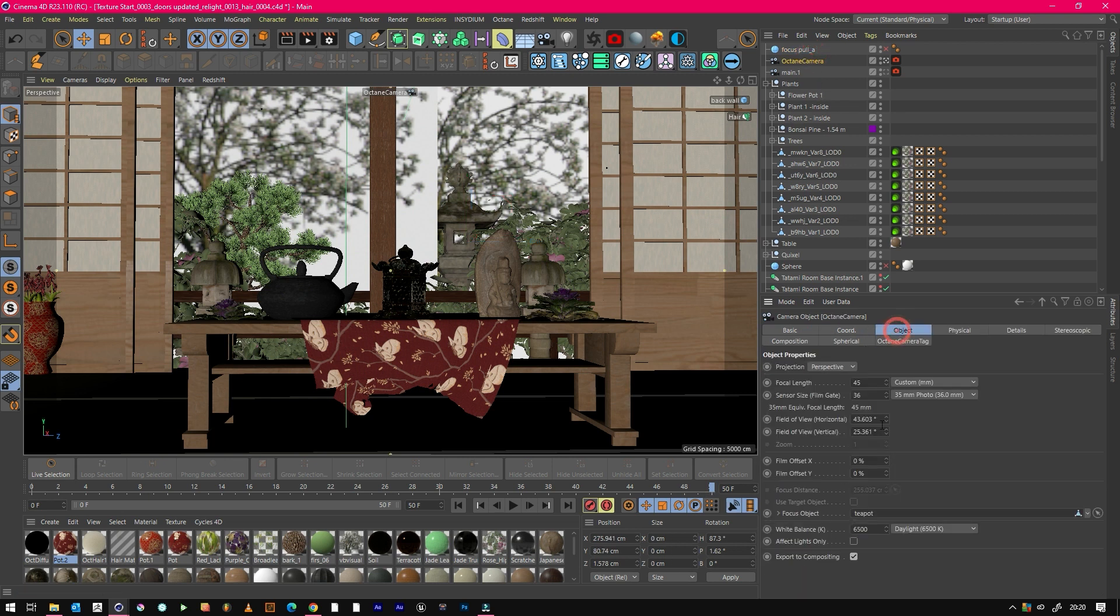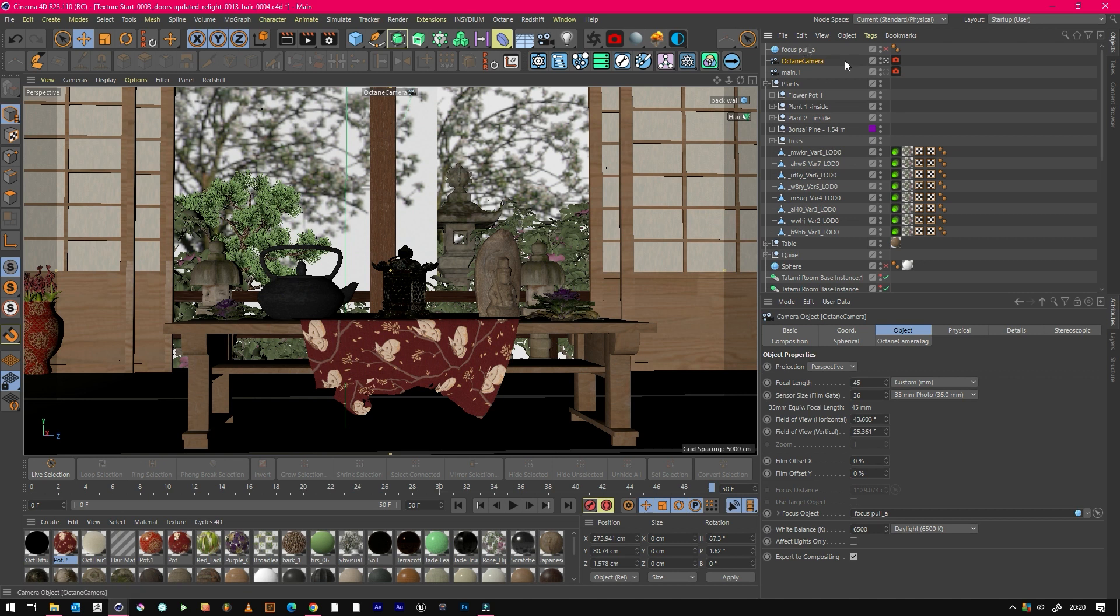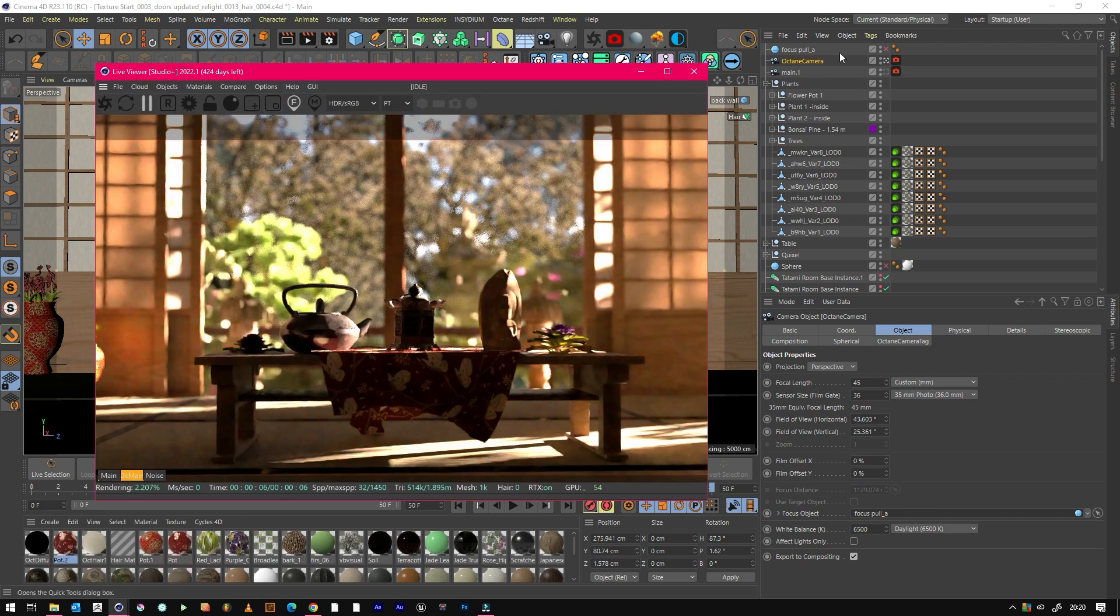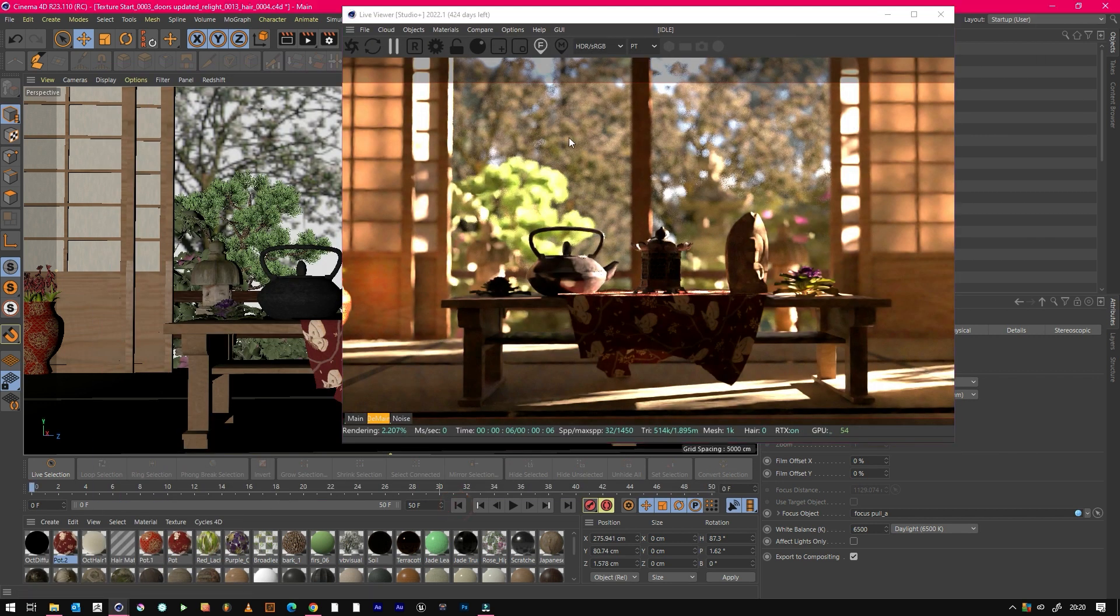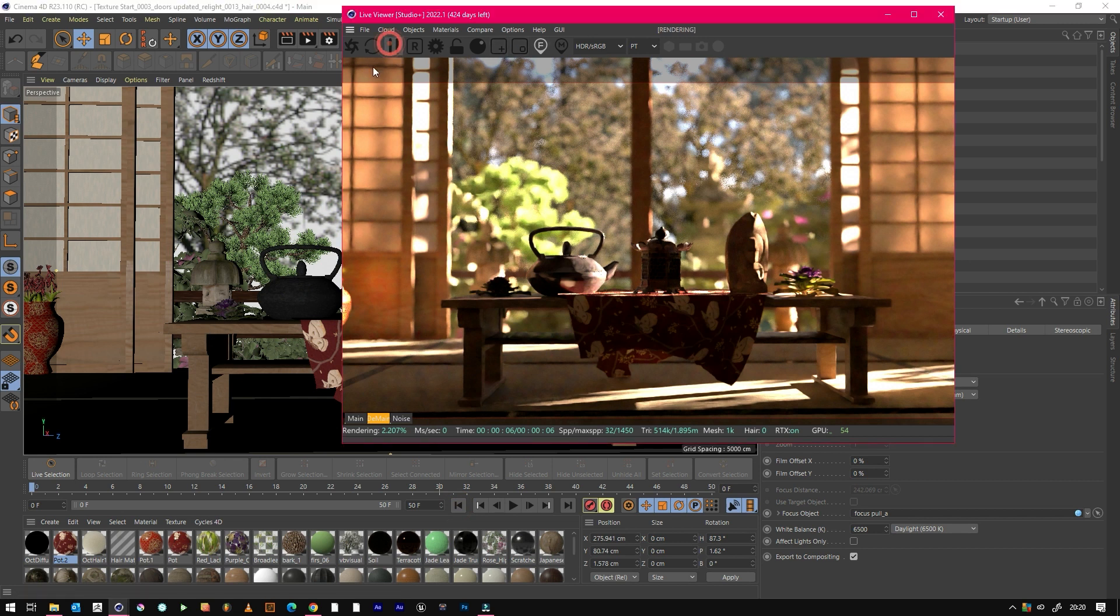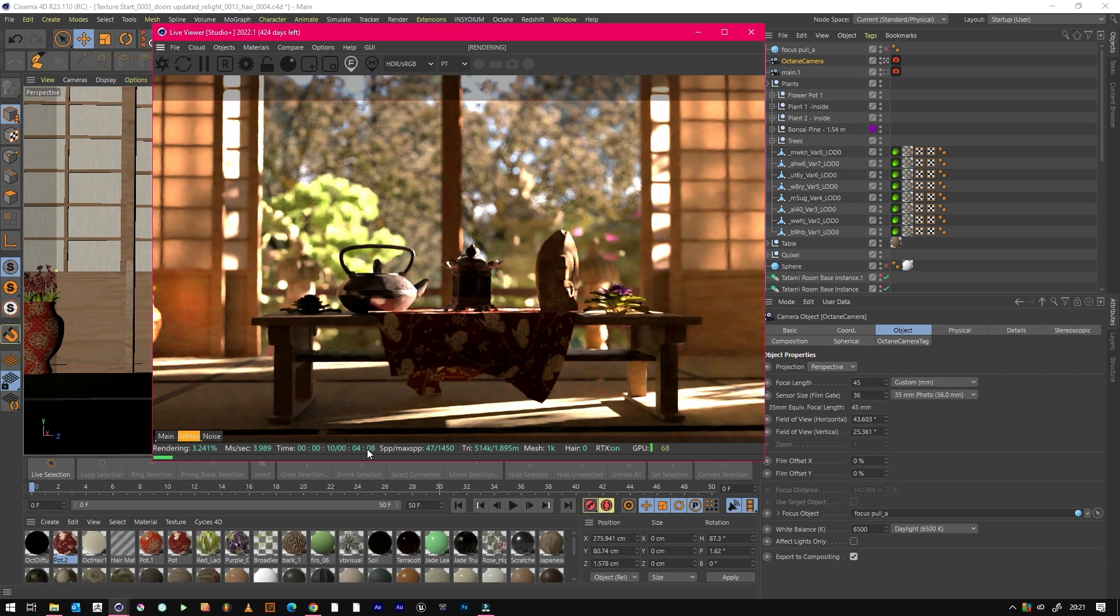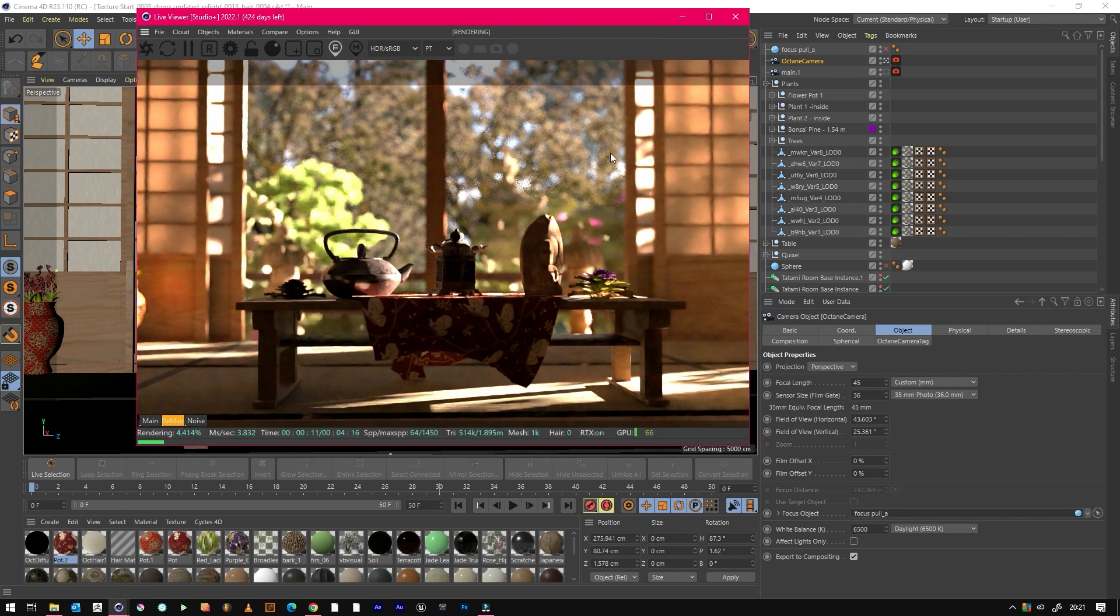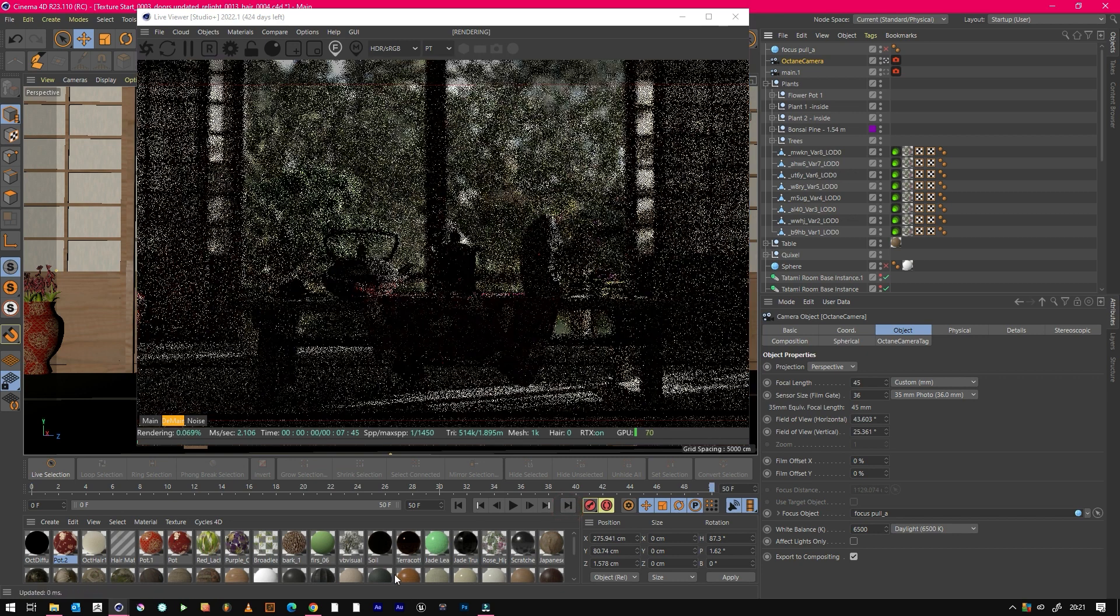Then all we need to do is attach this to the camera. So in the focus object, we just need to change this to focus_pull_a. Now if we look in our viewport at frame zero, this thing will be in focus. Let's have a look. That's perfect, it's really nice and crisp.